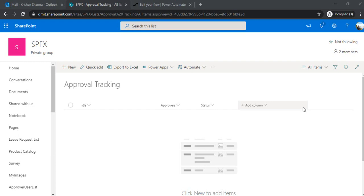So as of now, we in Flow, in Power Automate, we have that feature of adding the approval flows, but there is no configurations to send out the reminders. So there is no by default or out of the box way where you can just set up the configuration and should start sending the reminders. For that, you have to add a few functions, a few actions so that it can take care of that periodic thing.